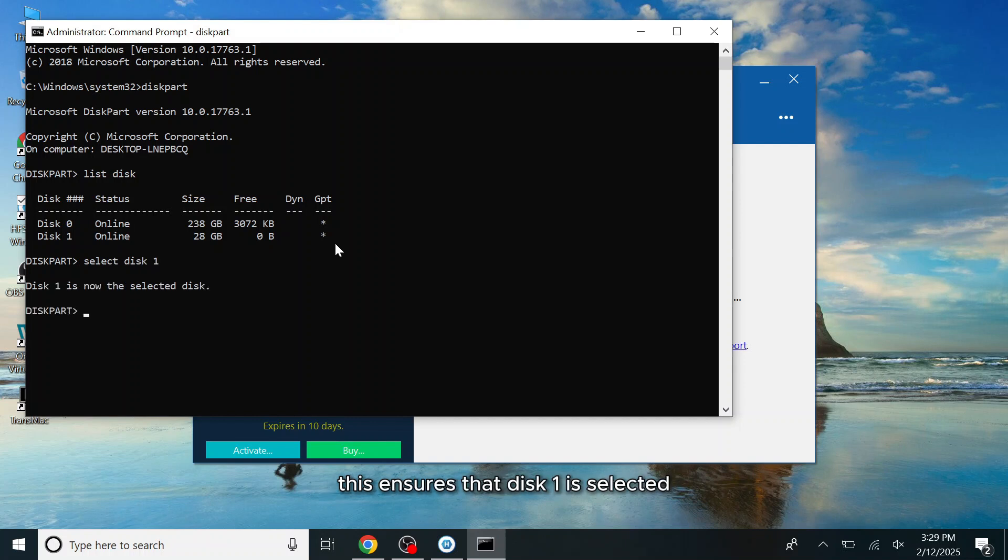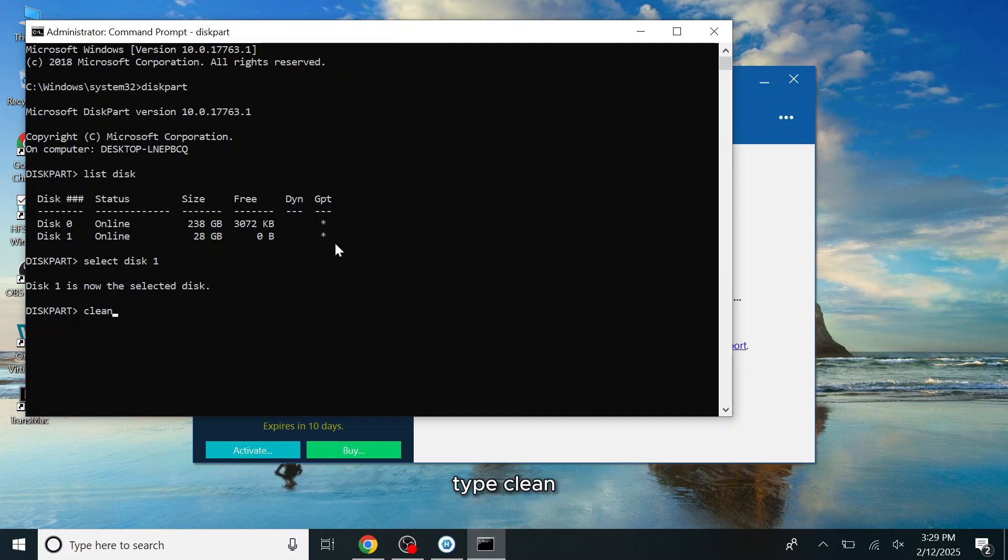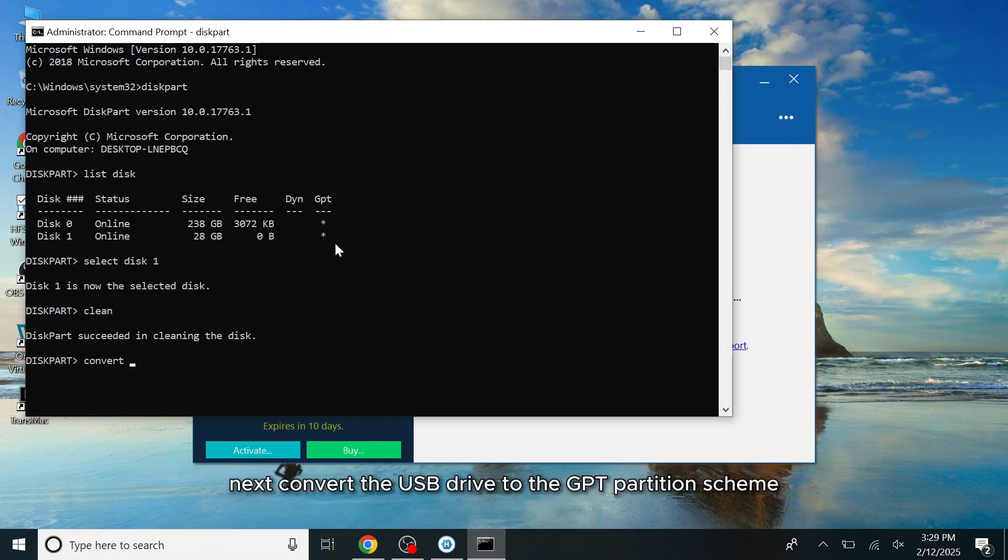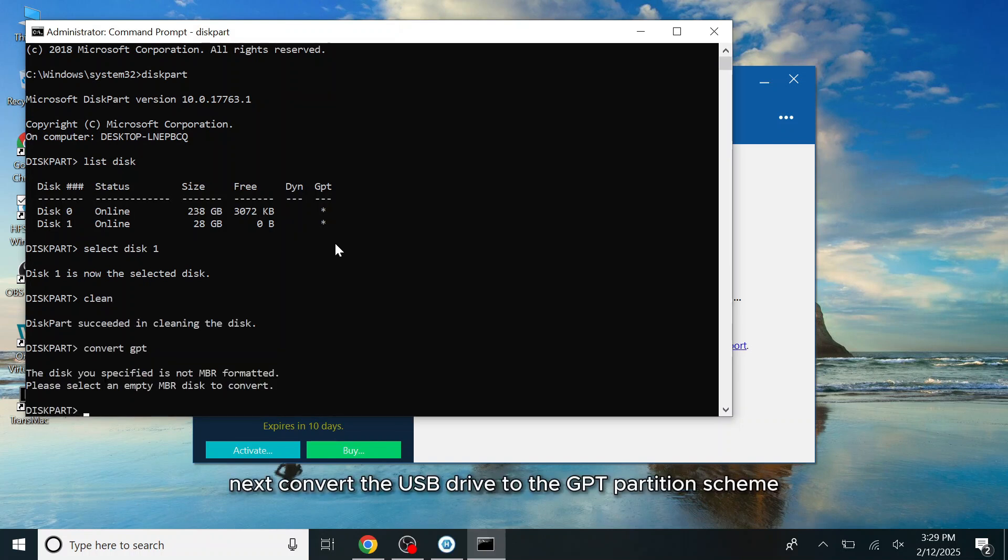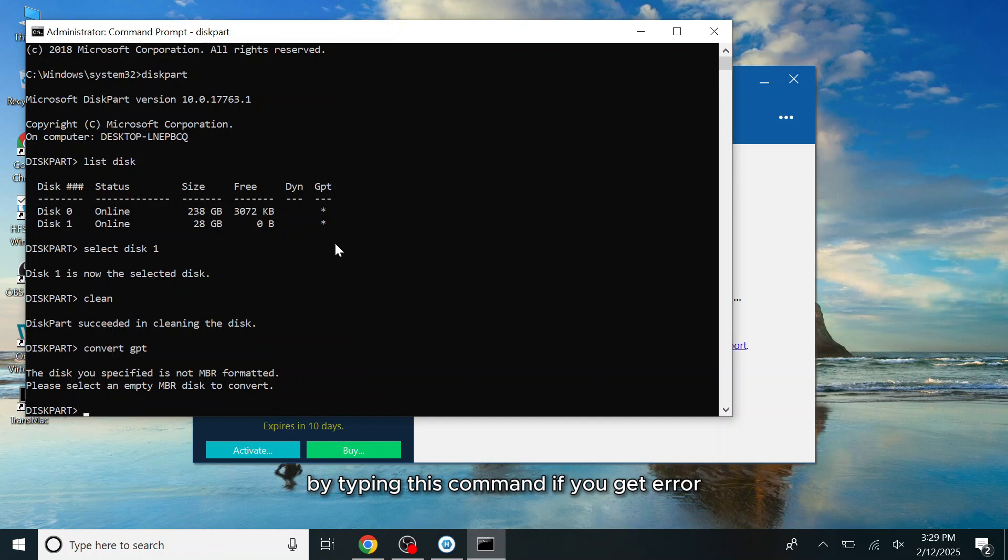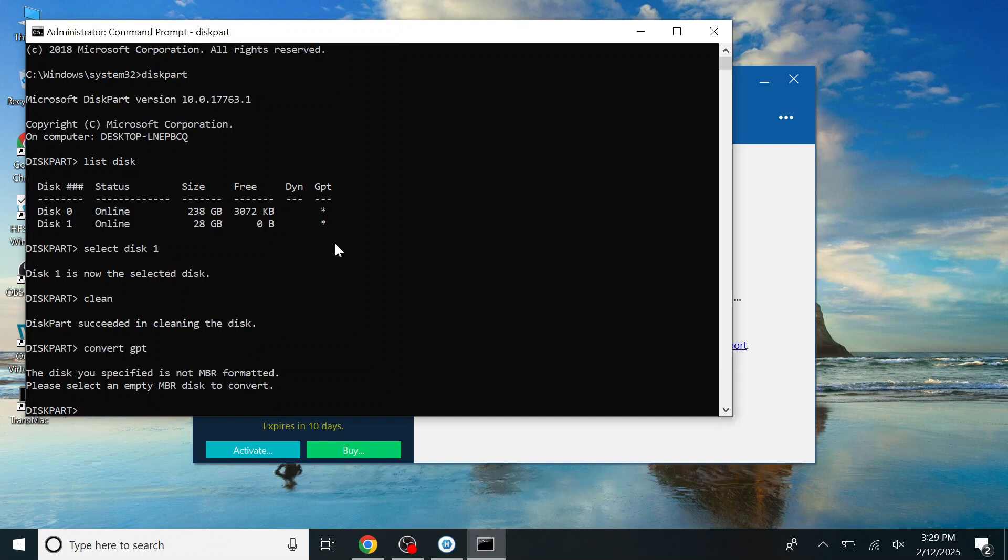This ensures that Disk 1 is selected. Now to wipe the USB drive, type Clean. Next, convert the USB drive to the GPT Partition Scheme by typing this command. If you get an error, then first convert to MBR, then convert into GPT Format.